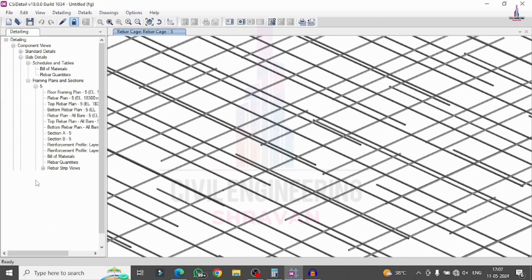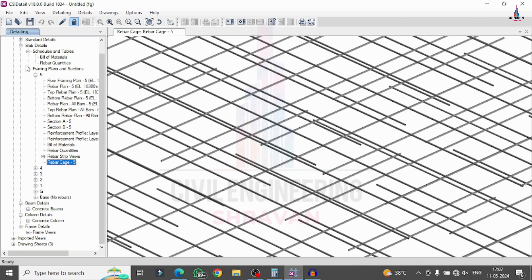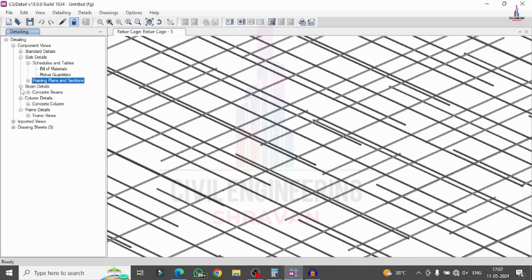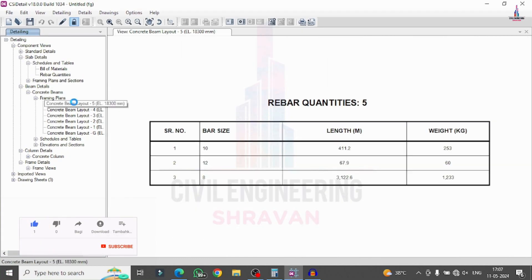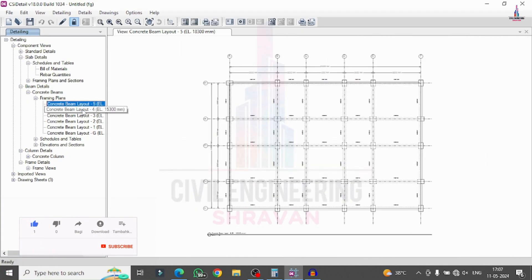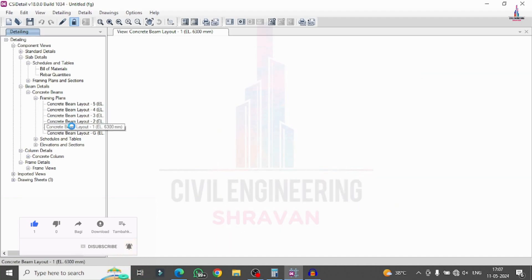In the same process you can see the results for different floors. Now I will explain how to see the results of the beams by using ETABS detailing version software. Go to beam detailing, select concrete beams. Again it is consisting of the floor framing plan. For this particular beam section this is the floor framing plan for the beams — the fourth, third floor, and the second floor.